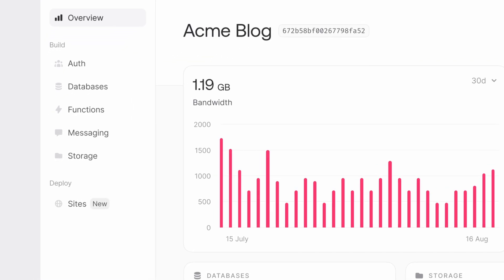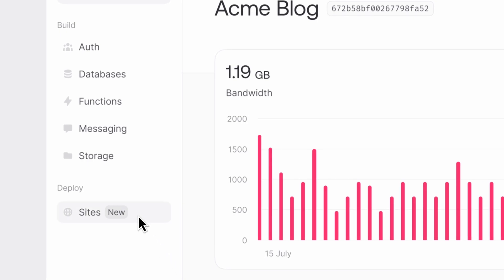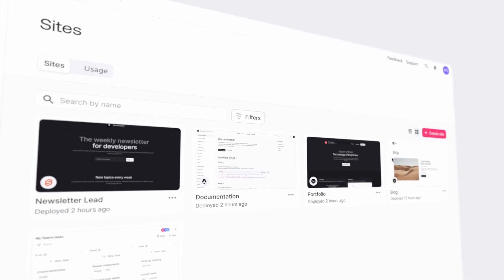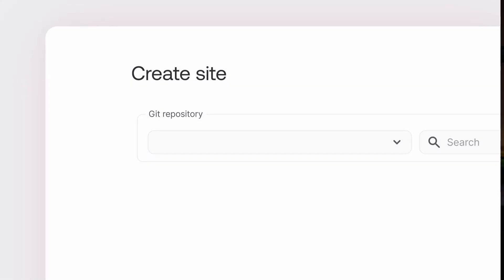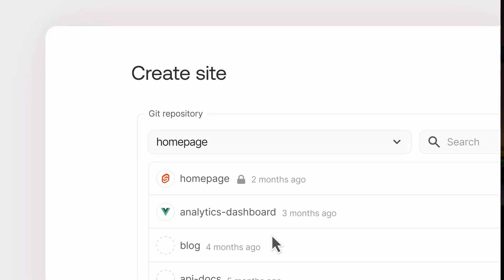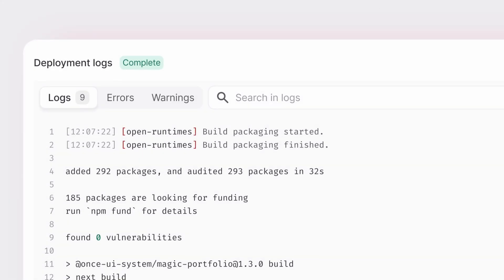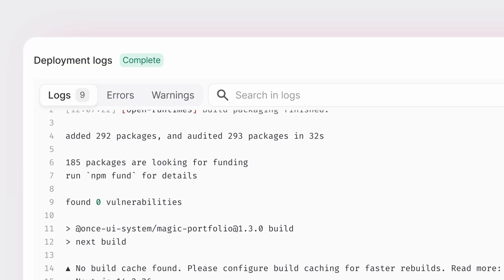This is also known as the open source alternative to Vercel. So now, along with all the backend services that AppWrite provides, you can host your application with AppWrite — it's as easy as connecting your GitHub repo and clicking deploy. So now you can host your backend and frontend all from one place. It's important to note that while you can use all these services together, you can use Sites as a standalone product, so you're not tied to any of the other AppWrite services.